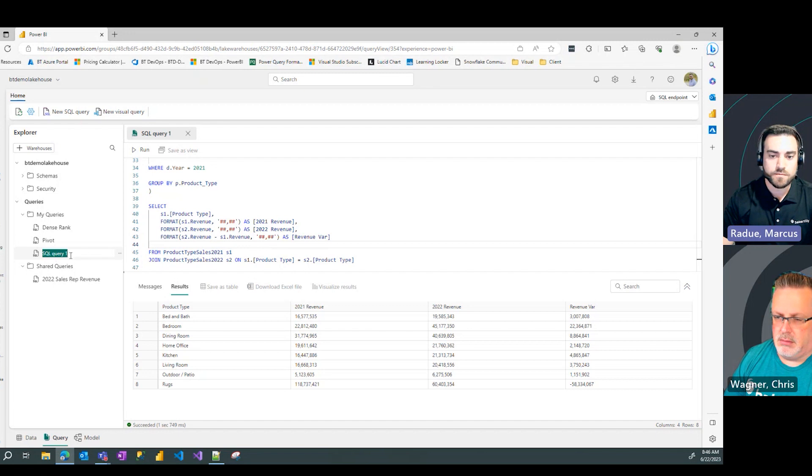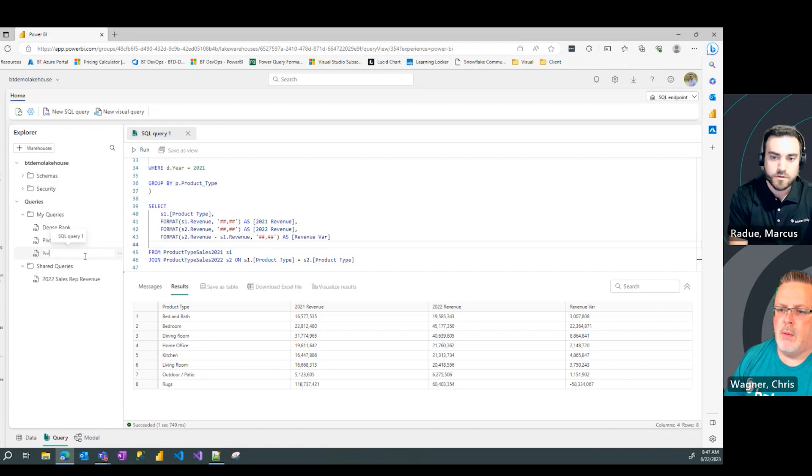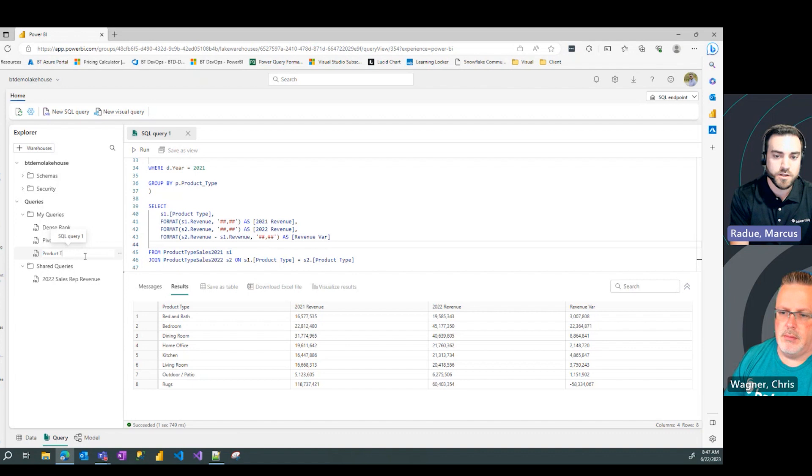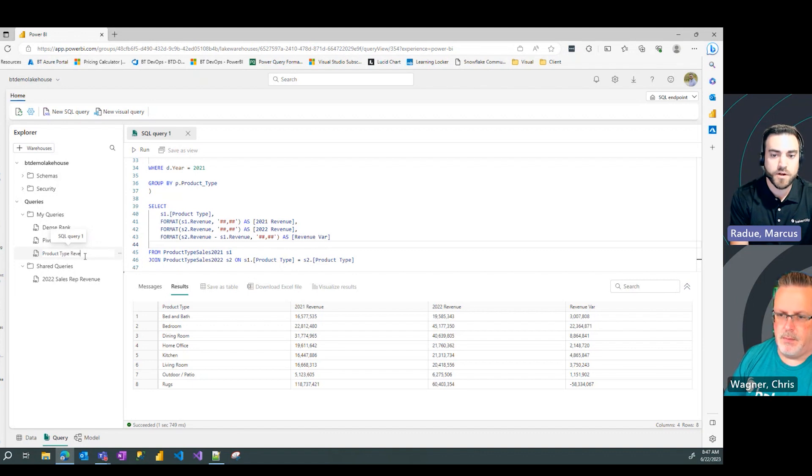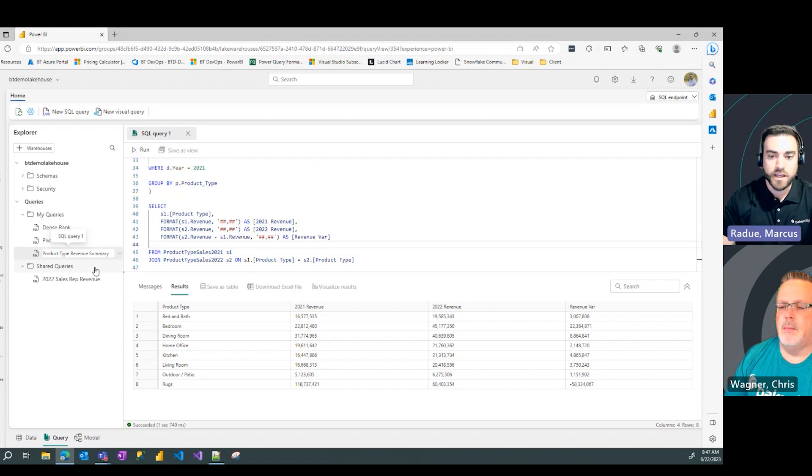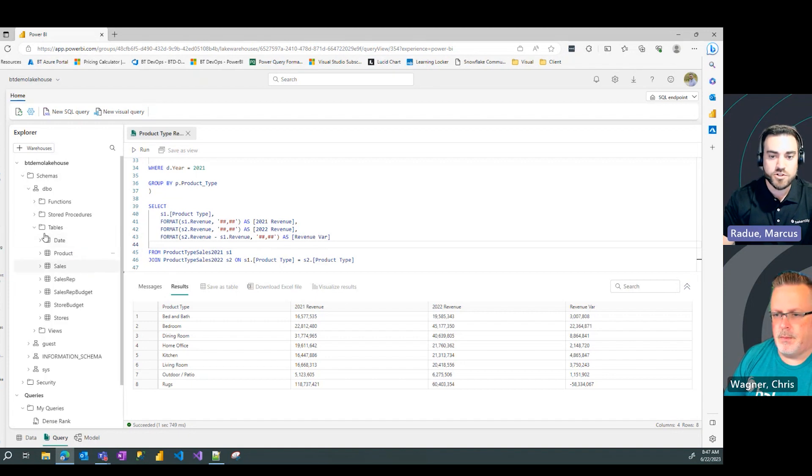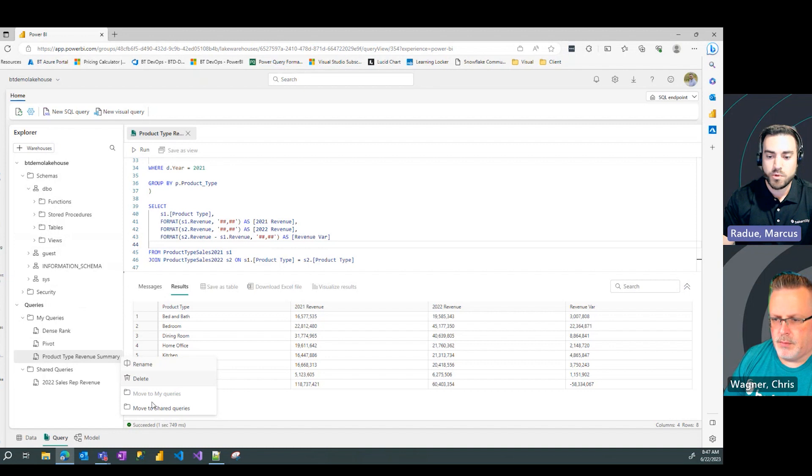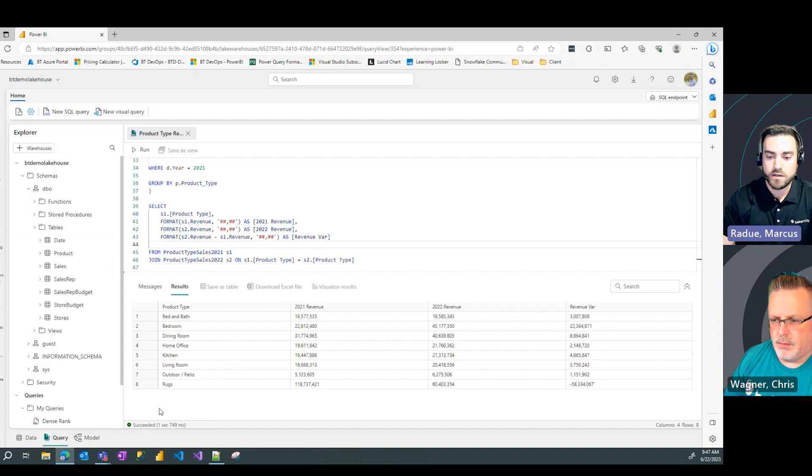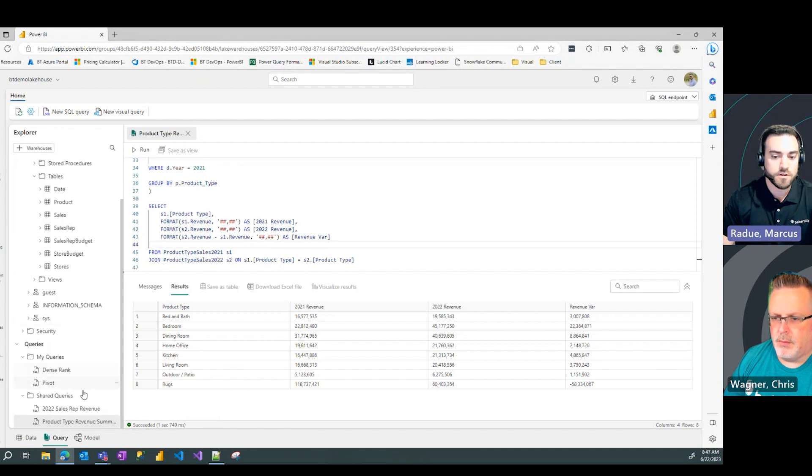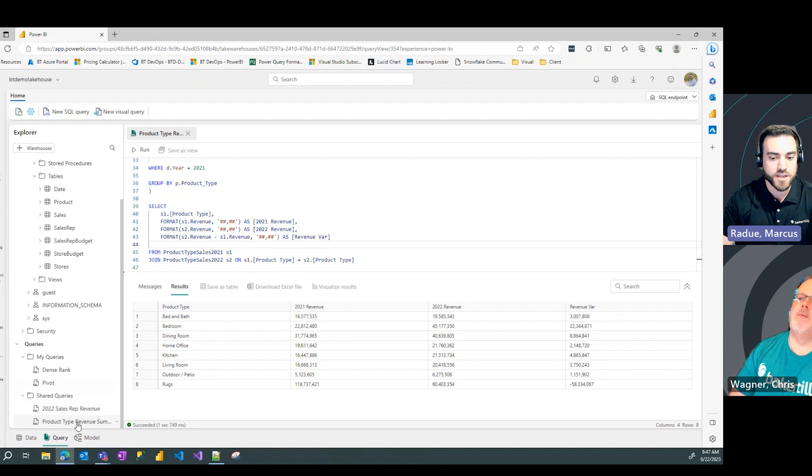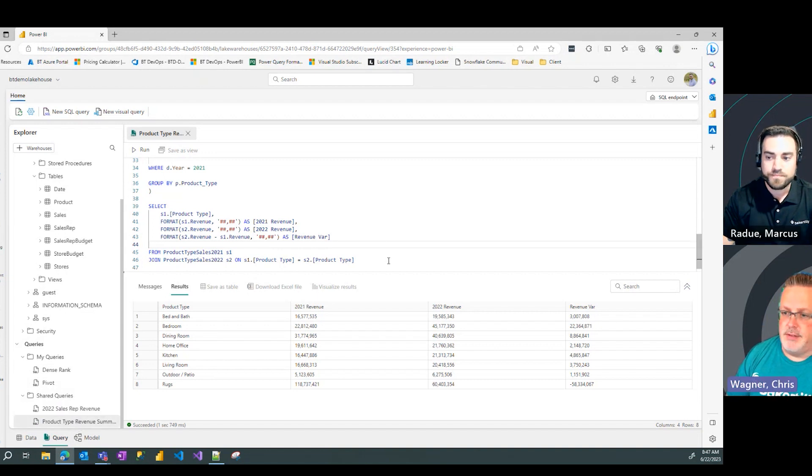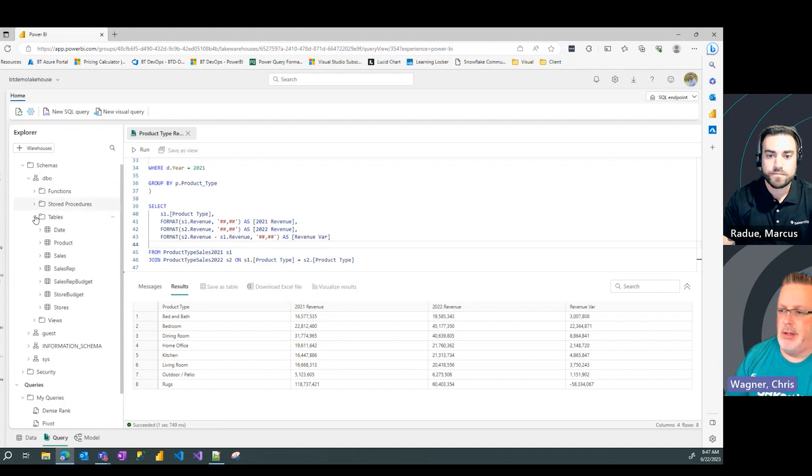Absolutely. So, I could take this, rename it, give it a nice name, product type revenue summary, and just like we showed before, I could take that query and put it in my shared query section so other people in my organization can access those results. This is fantastic. Big fan. Well done.